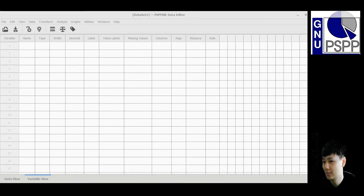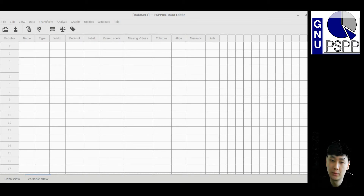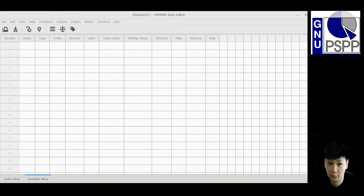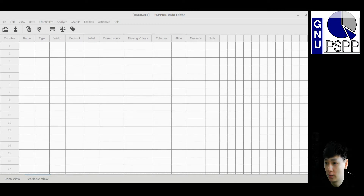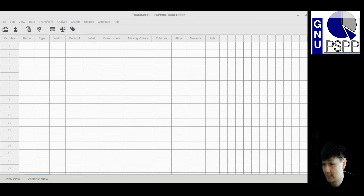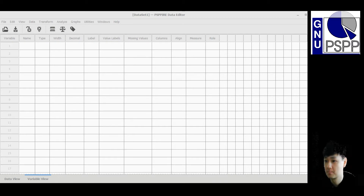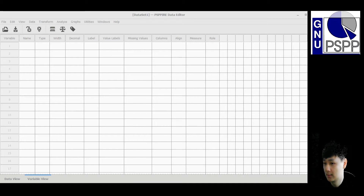Hello guys, in this video I will show you how to use PSPP to do some data transformation. In some occasions you may find that the data you collected consists of some errors due to human mistakes, such as missing data — some data are lost.